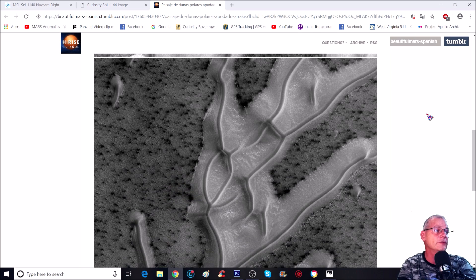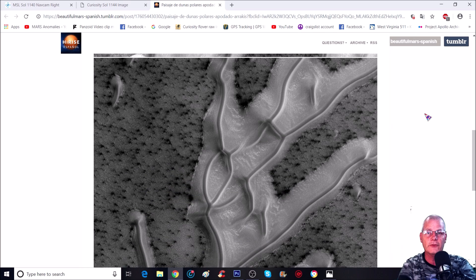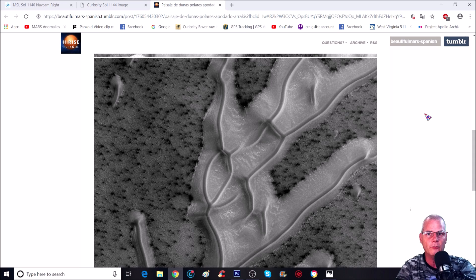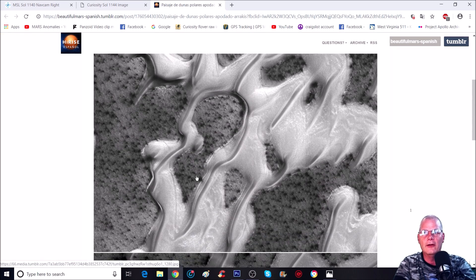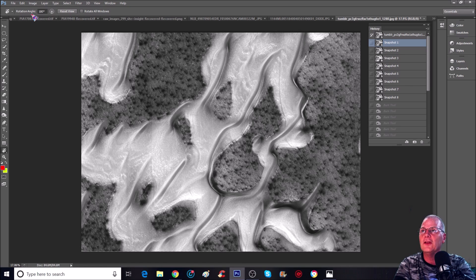Of course, you guys will get the links, as always. Just check out in the comment section. I usually have my comment pinned with all the links. We're looking at this one here. Now, what I do is I rotate it.